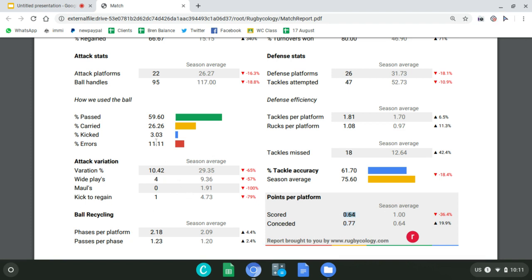If I only carry 26% of the time and carry more the next game, will the score change? If I kick up to about 20% — which is what the Crusaders typically do — how will that influence the result? If I make fewer errors, that's an obvious thing to change. You can see why this is called a development metric — because tweaking these variables can develop your team in a different way and achieve a different result.